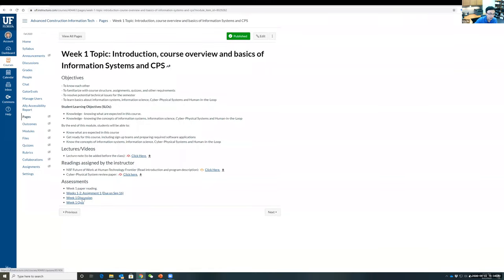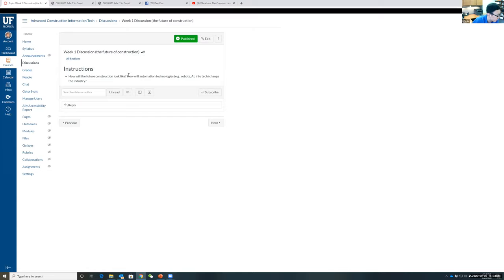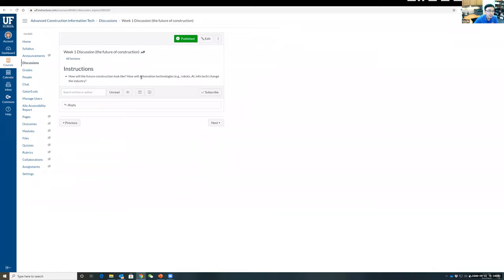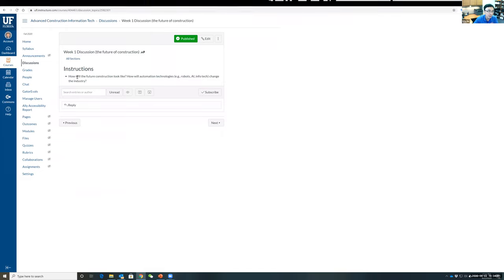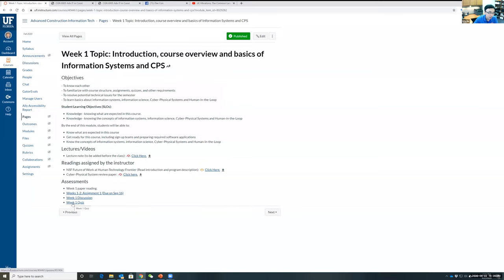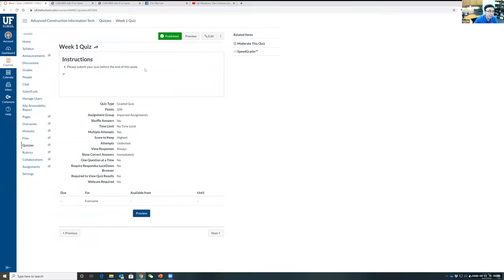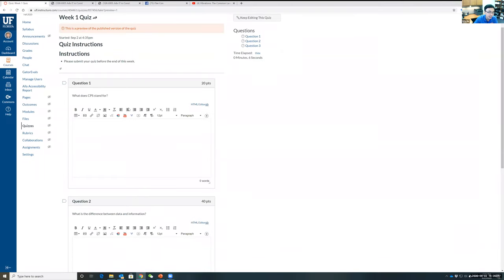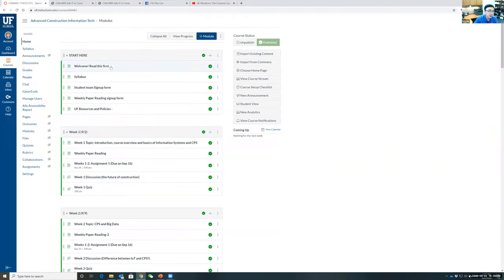There's also a Week 1 online discussion — this feeds into the 10% bonus — where the topic is 'How will automation technologies change the construction industry?' To receive the bonus, you need to engage in all discussions; even dropping a line or two counts. The quiz is essentially an attendance check — just answer some simple questions like 'What does CPI stand for?' and submit before Friday.